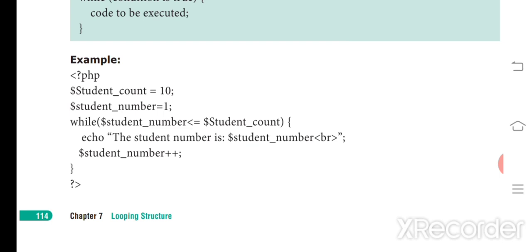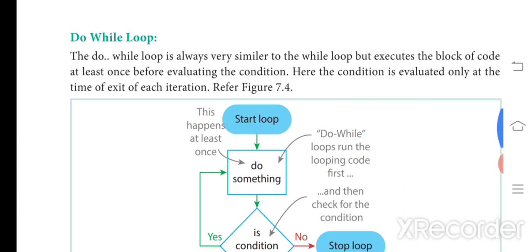After printing, it goes to the updation part — studentNumber plus-plus — so studentNumber changes from 1 to 2. It then goes back to check the condition again. If true, it executes and prints, then increments to 3, and compares 3 to 10, and so on. This process continues until the condition is false, at which point the loop exits — same as the for loop.